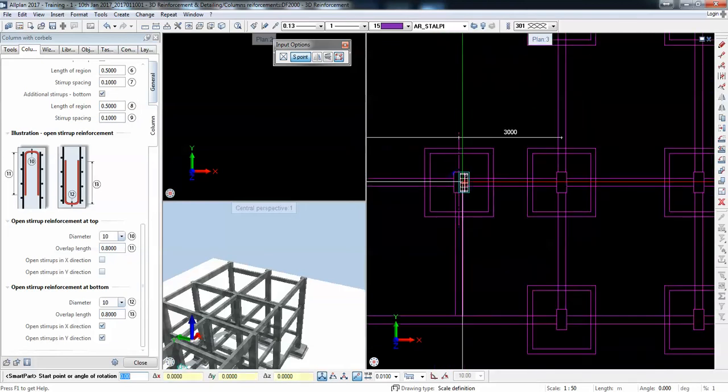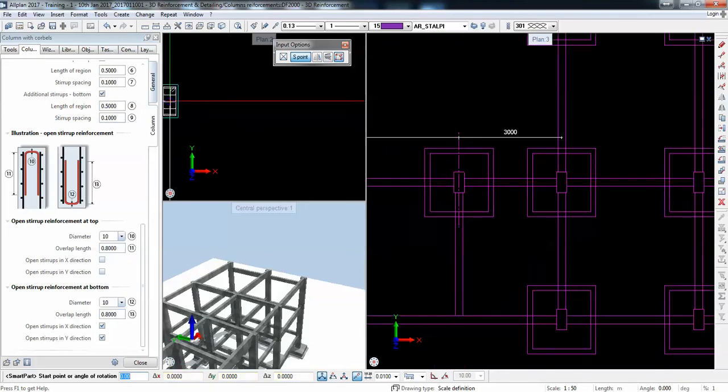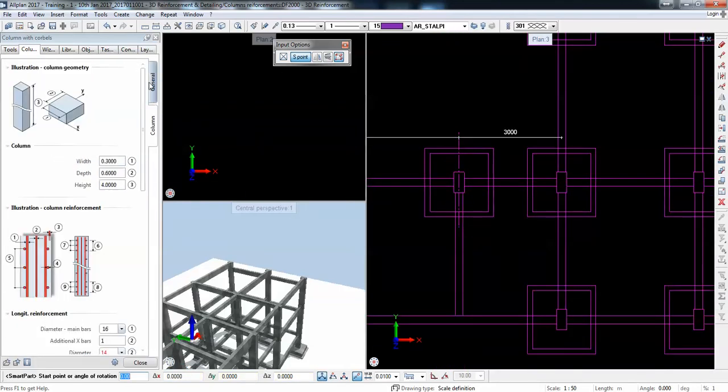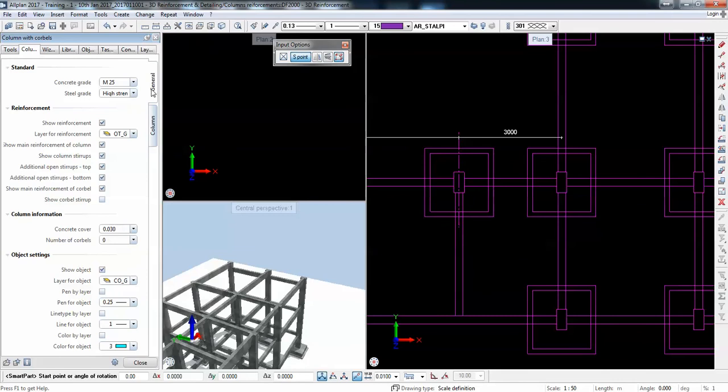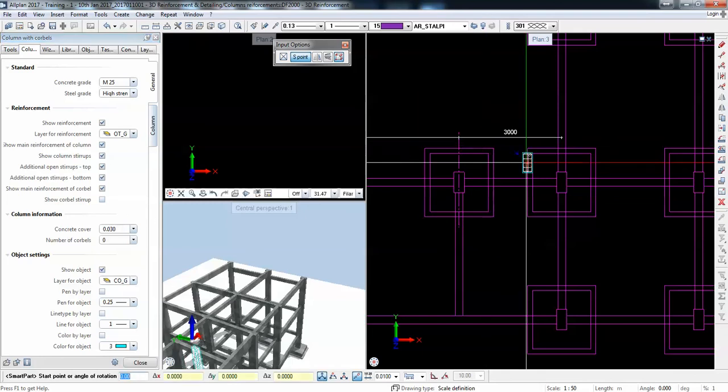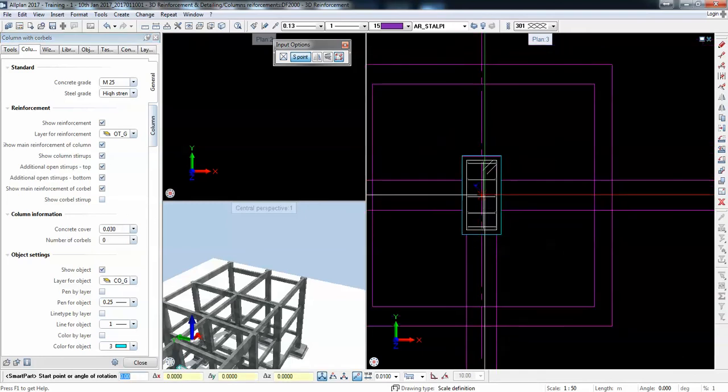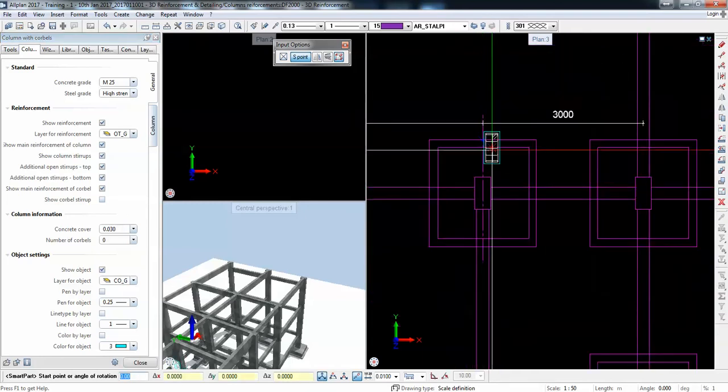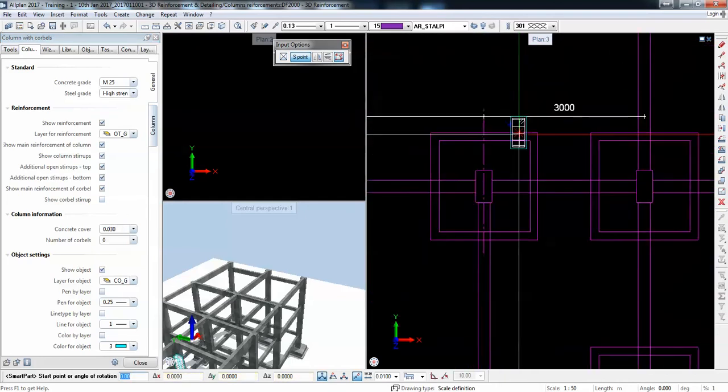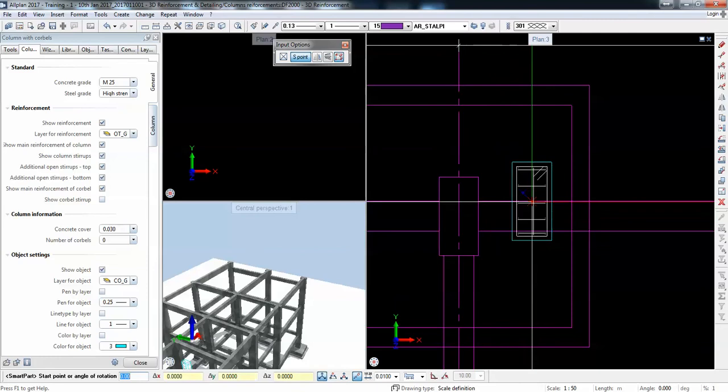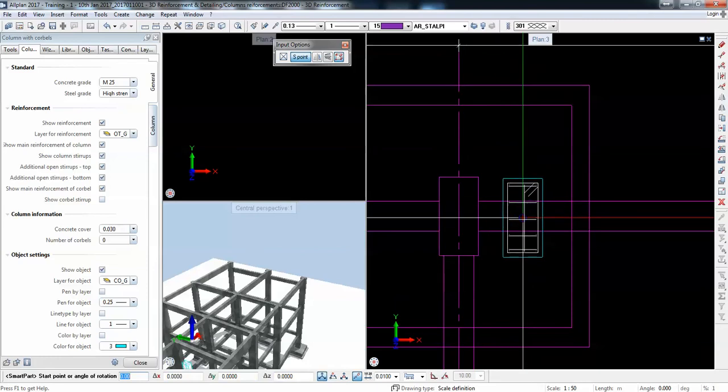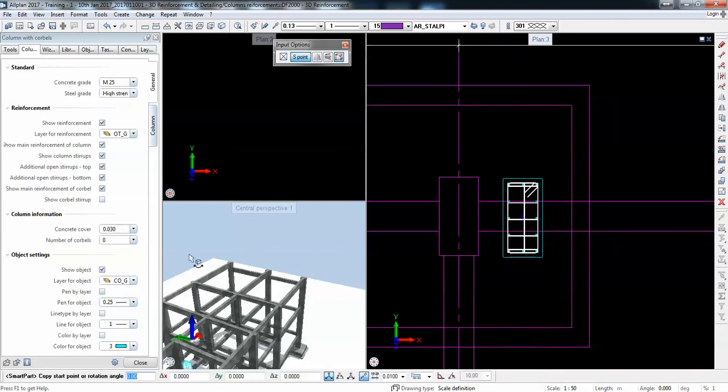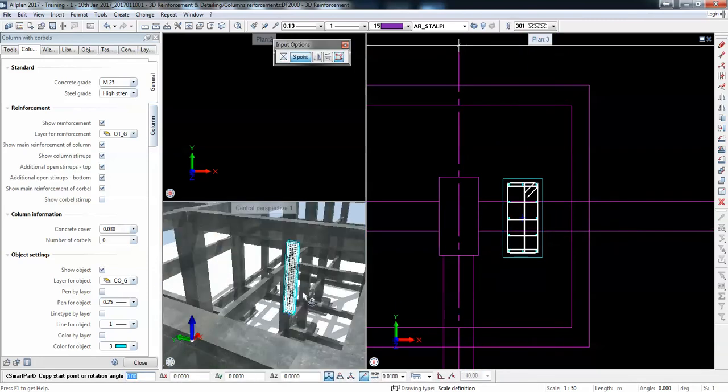We can actually deactivate even the formwork to see no concrete anymore. Show main reinforcement, it's okay. I can replace the column. So this is - let's reinforce this central column. I'm just placing the smart part here.